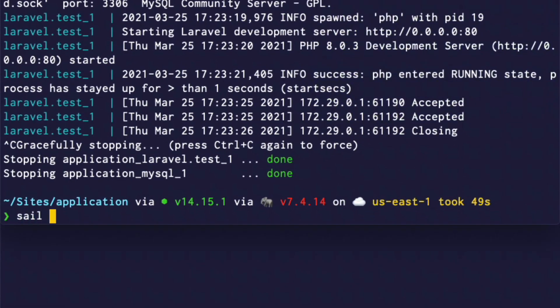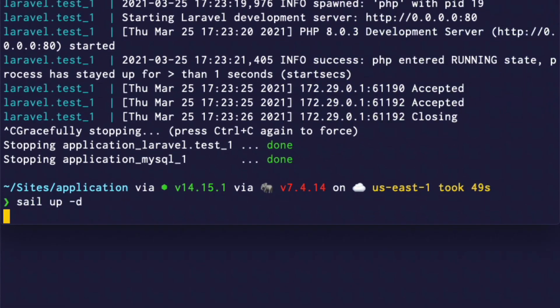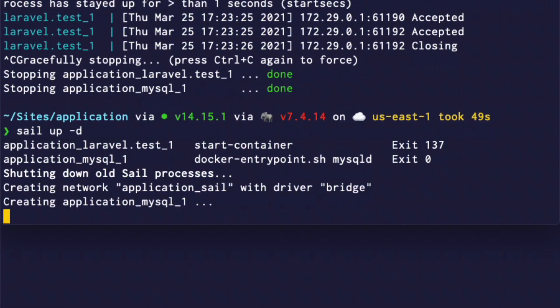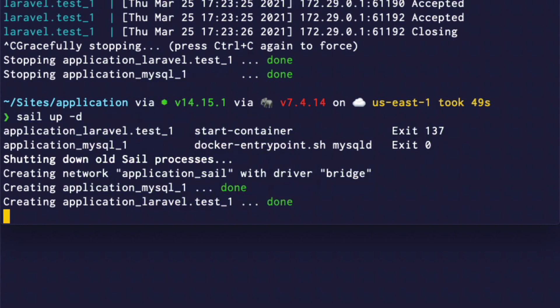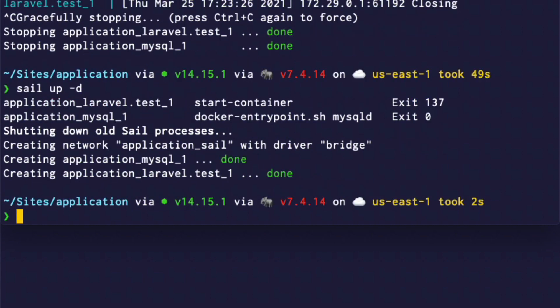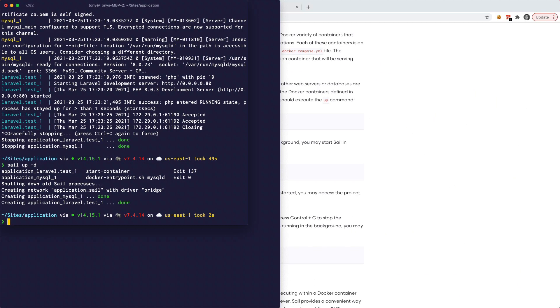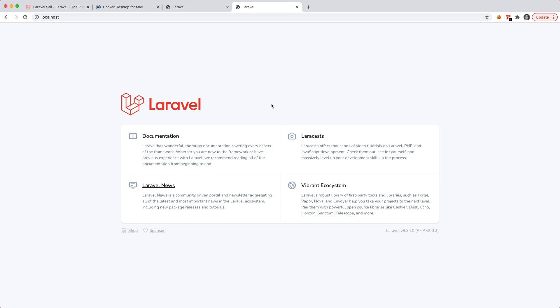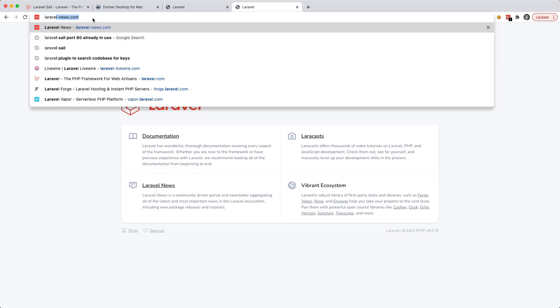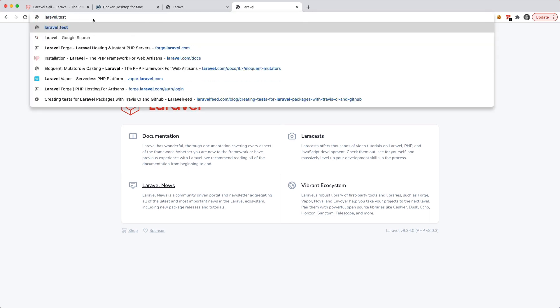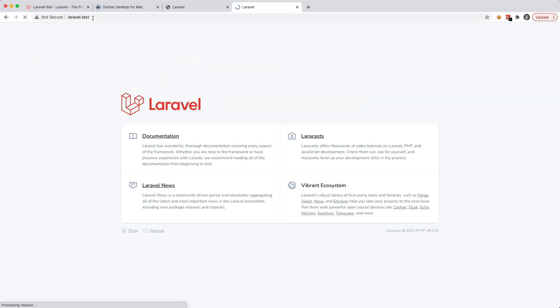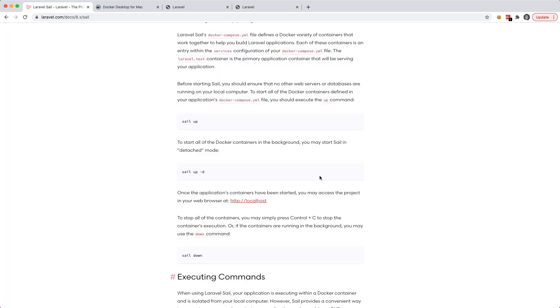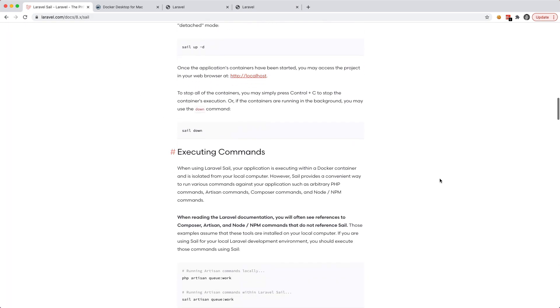Okay, so we'll run sail up -D. And it will start up that container and then it will close out. And now if we go back to our localhost, we can see that the application is up. And we can also go to laravel.test and you'll see that we'll get here at the application as well. And you can configure all this stuff inside of your Docker YAML file. There's more information here in the docs. But there's one more thing that I want to cover.